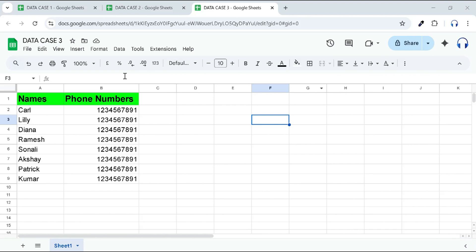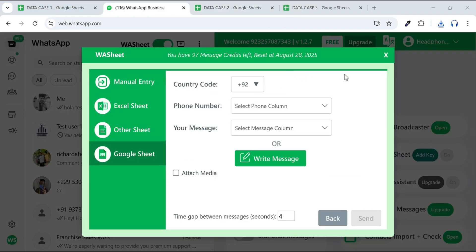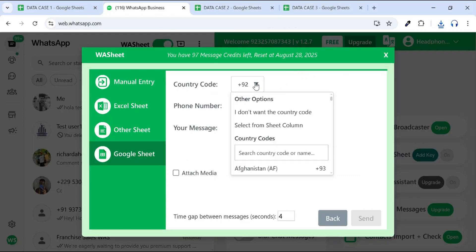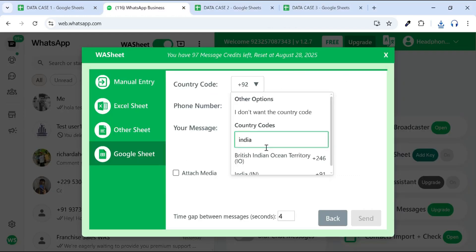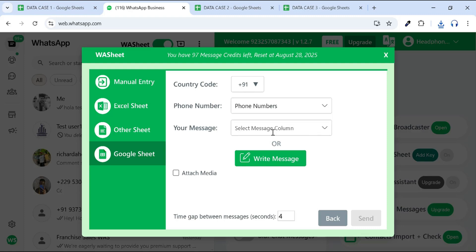Let's look at the third case. If your sheet contains local phone numbers without country codes, but all numbers are from the same country, simply select that country's code from the country code field. Then, choose your phone number column under the phone number field and your message column under the Your Message field.